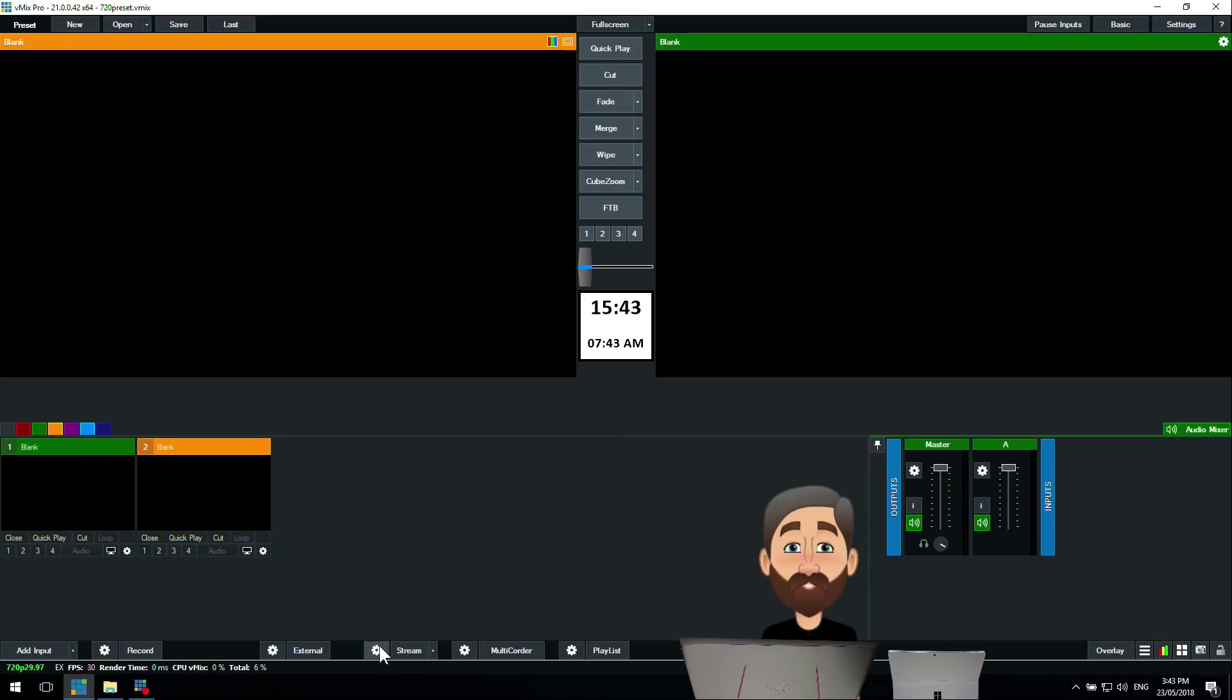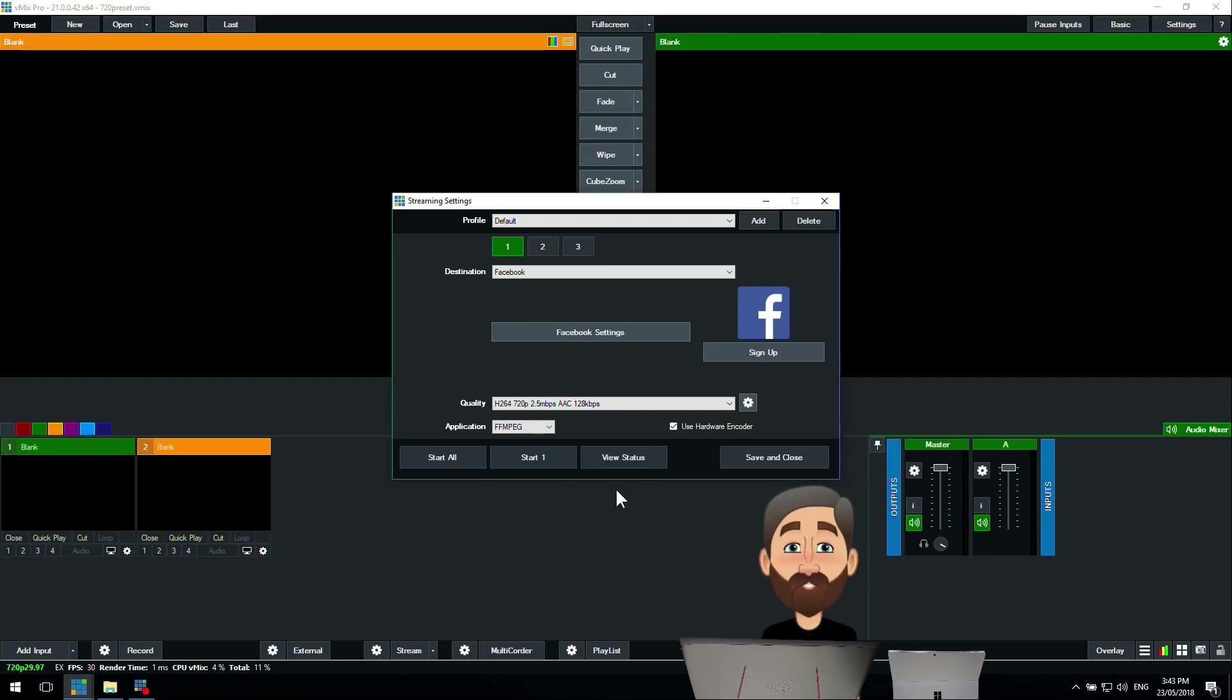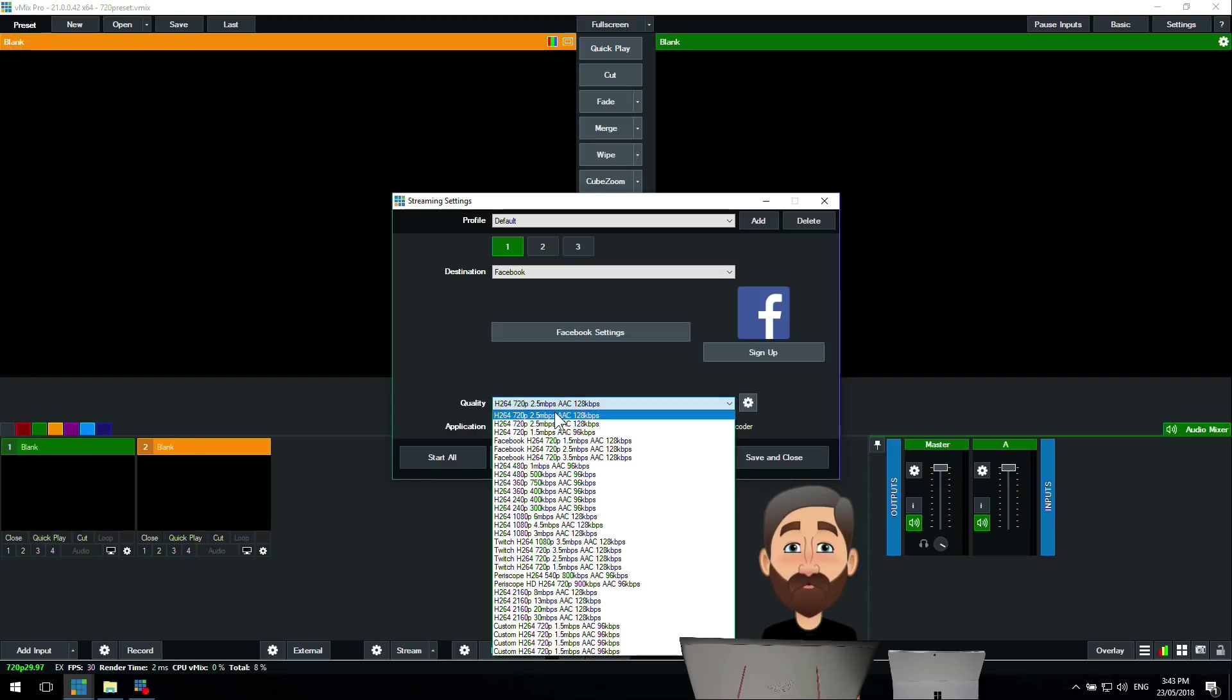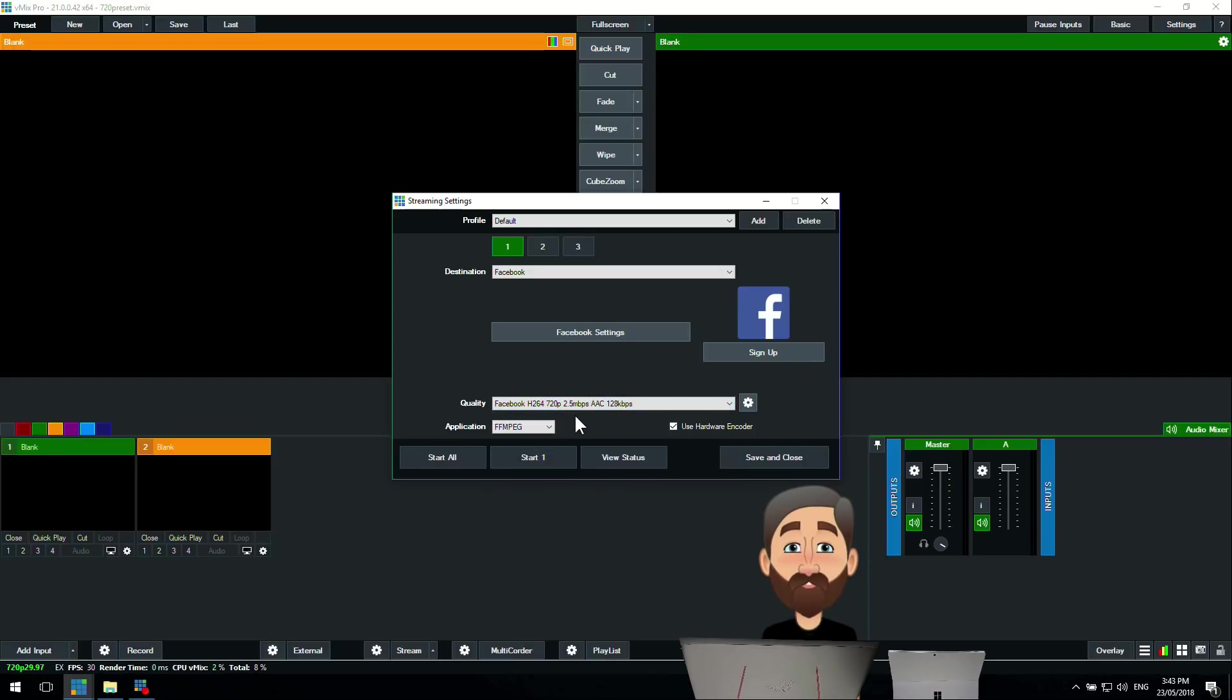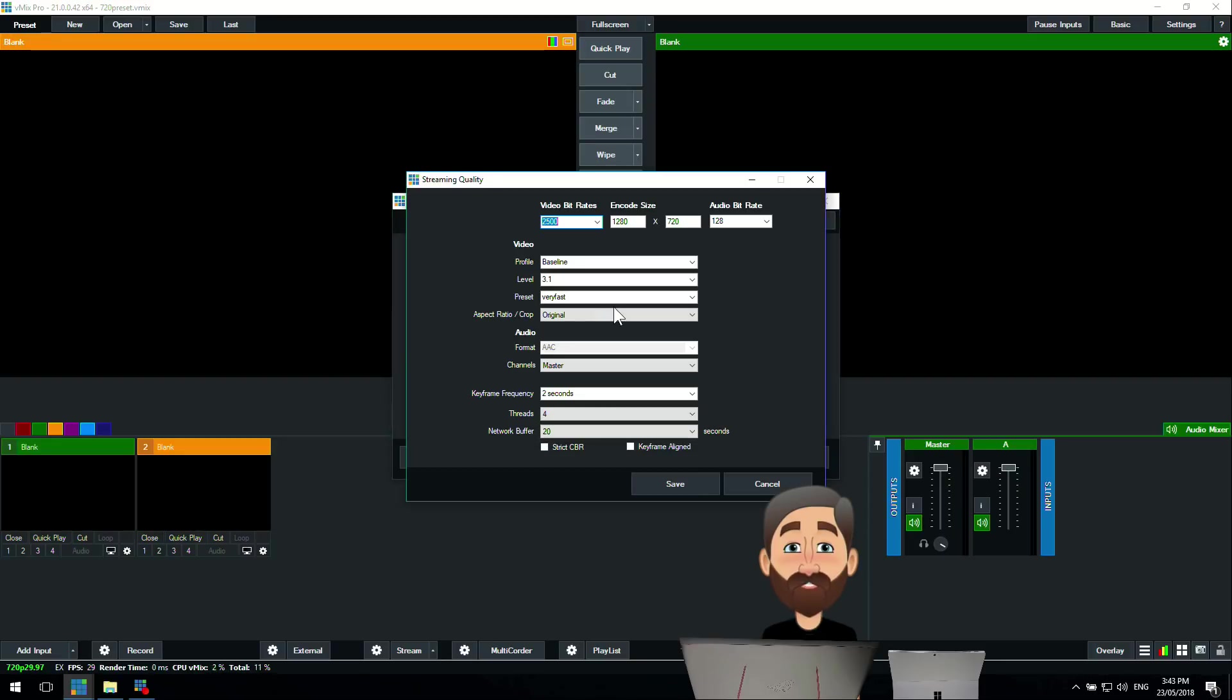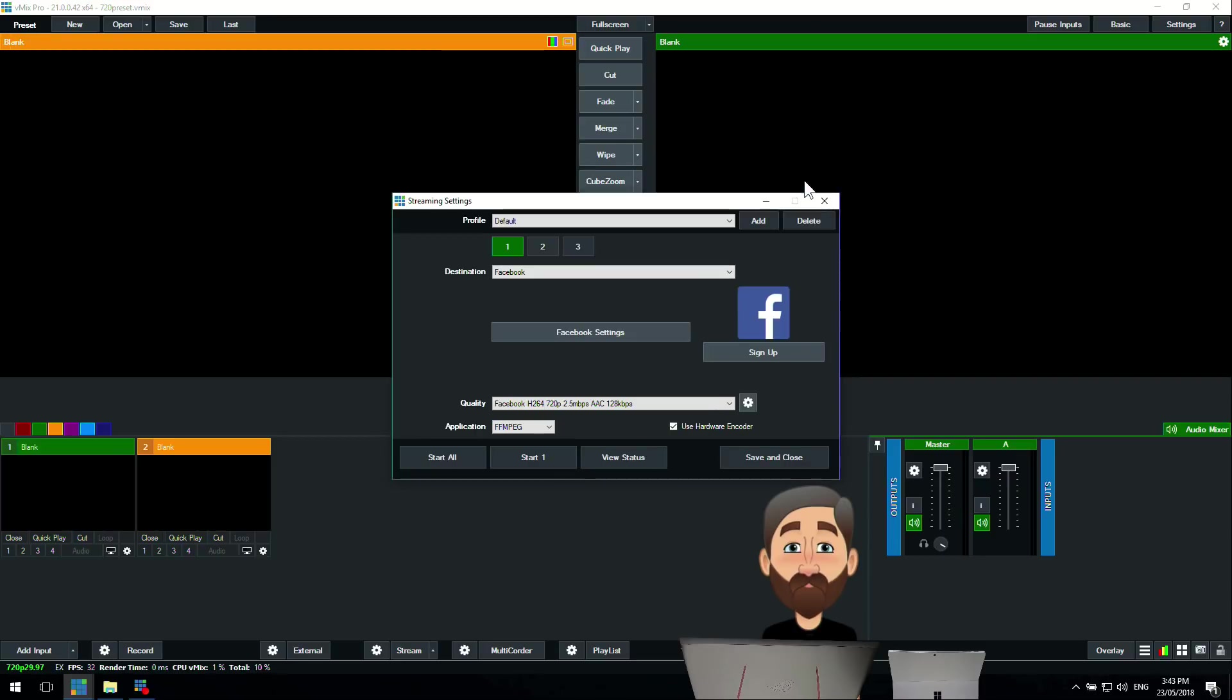I've already got some streaming settings set up. I've got a Facebook account here that I've already logged into. Underneath that we need to set up our quality settings. From the drop-down menu you can see some basic template ones that we've set up for Facebook to make it a little bit easier. We're just going to select Facebook 720 2.5 megabit. 2.5 megabit refers to the bit rate of the video, so that's the quality of the stream you're sending through. The higher the bit rate, the higher the quality. We could also choose to change these settings in the settings section.